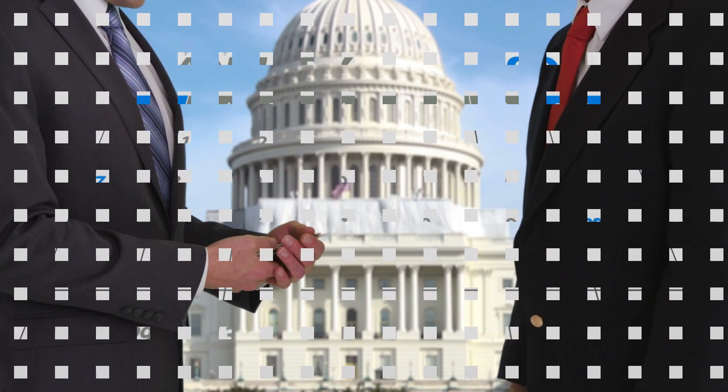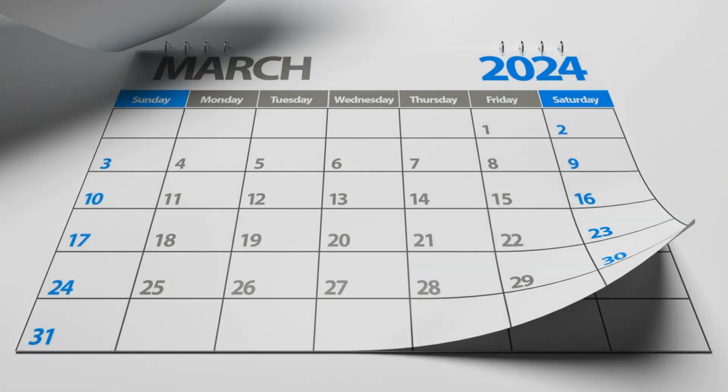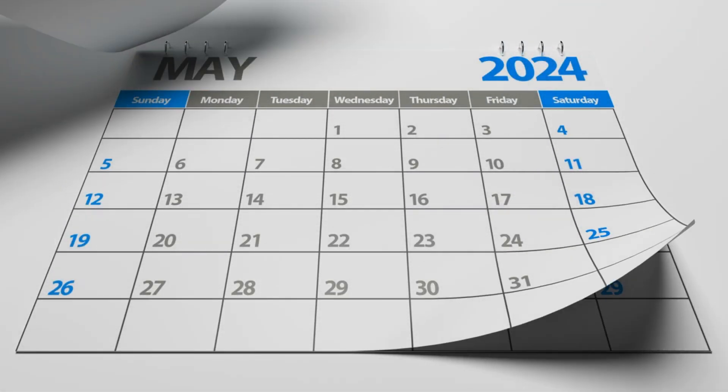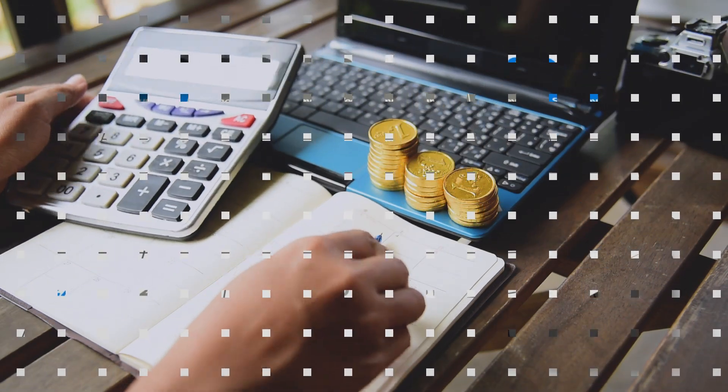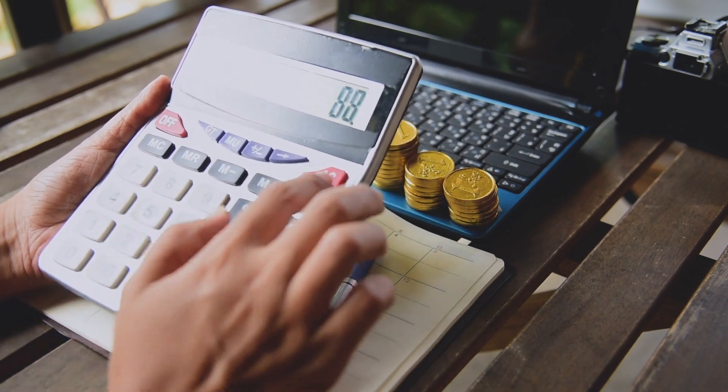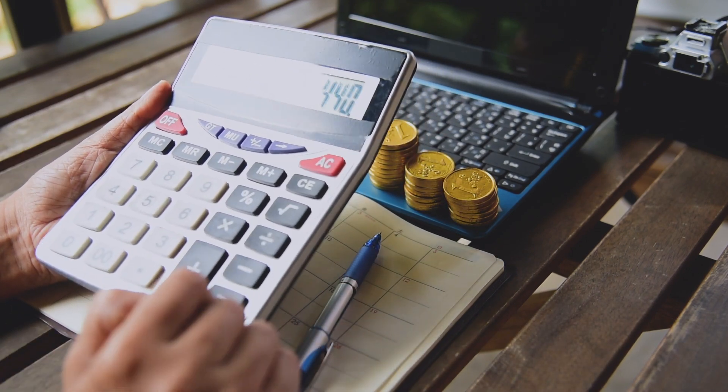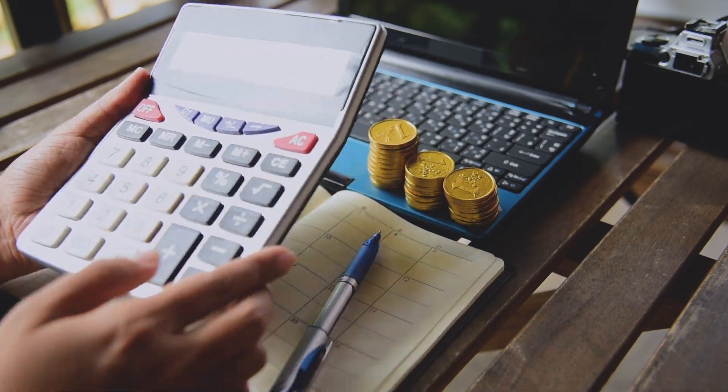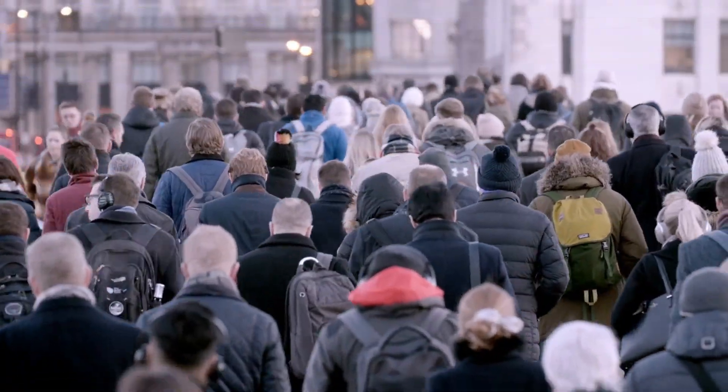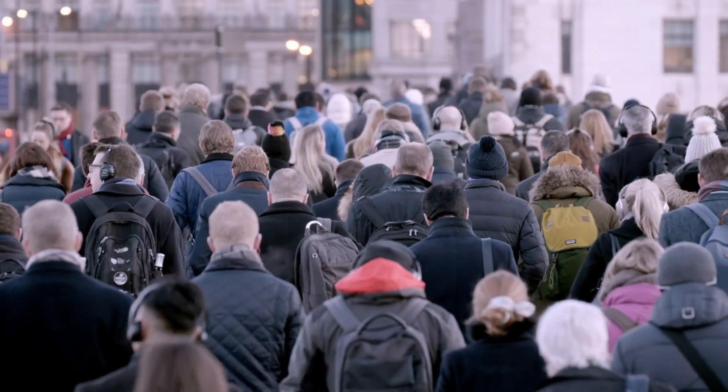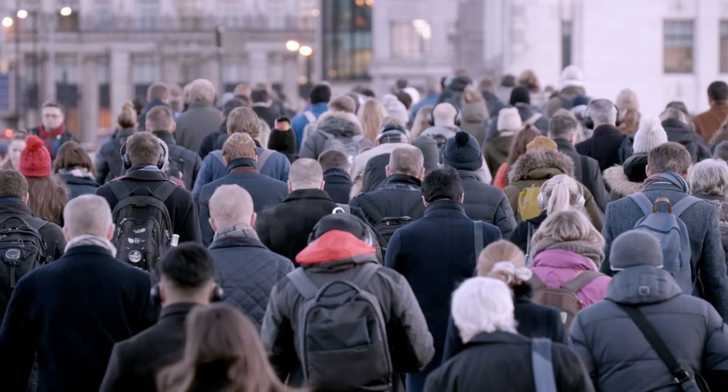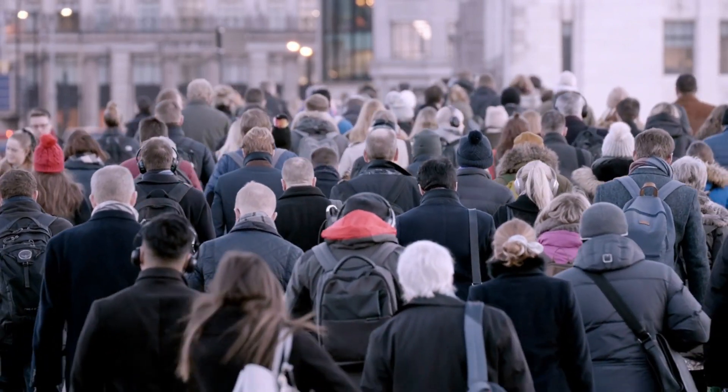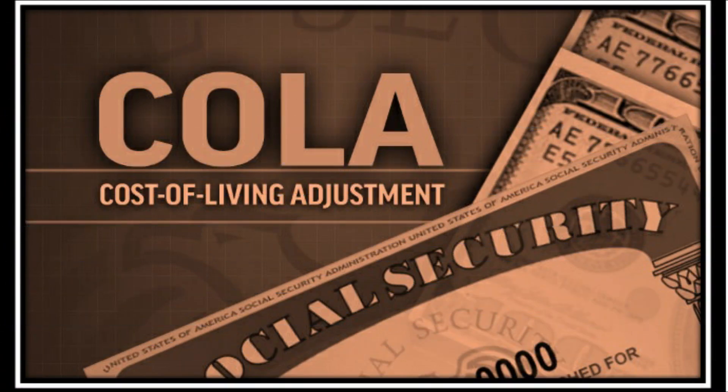As we step into 2024, there's a potential tax nightmare for Social Security recipients. Last year's record-high Social Security payment increase could lead to higher taxes for retirees. The ongoing inflation crisis might push more seniors into higher tax brackets. With over 66 million Americans collecting Social Security, the number of beneficiaries paying federal income tax on their benefits is rising.